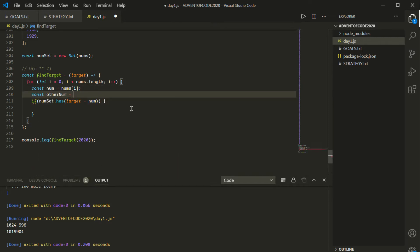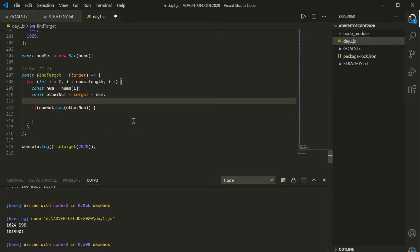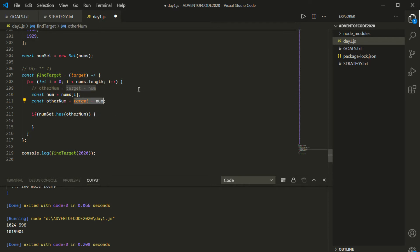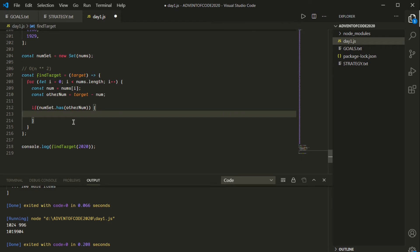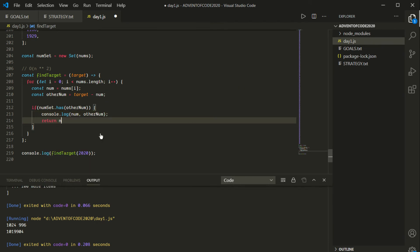So we can just say const num = nums[i], and then say: if numSet.has(target - num), then we've found it. The idea is: if these two numbers are going to add up to the target — 2020 — then by subtracting num from both sides, otherNum must equal target - num. We have our number going through the array, and we're asking: does that otherNum actually exist within this numSet? If so, we do console.log of num and otherNum, and return num * otherNum.